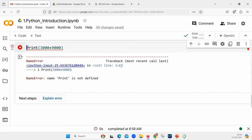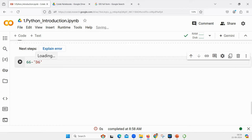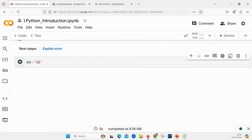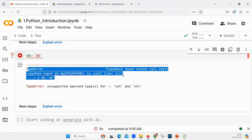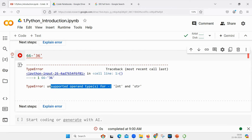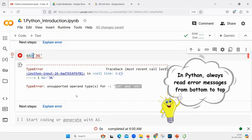The error says 'print is not defined' - that means this Print function with a capital P doesn't exist. Let me show you one more error: 66 minus '36' in quotes. Anything in quotes is automatically called a string. Can you subtract a string? There is no difference between 'march' and '36' if they are in quotes. The error says: unsupported operation - negative between integer and string.